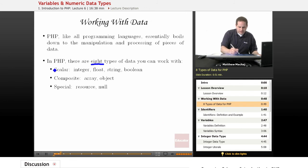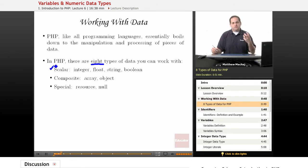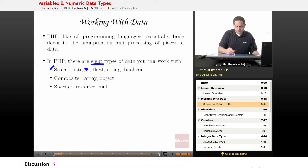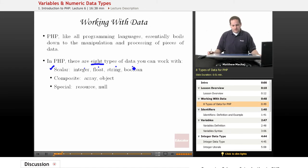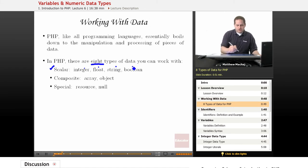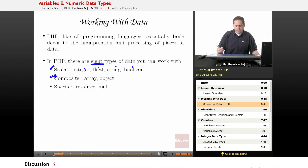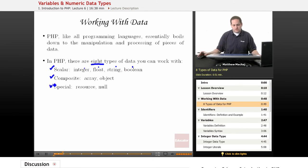There are four data types known as the scalar data types, which basically refers to simple data types: integer, float, string, and boolean. There are also two composite data types known as object and array, and two special data types called resource and null.